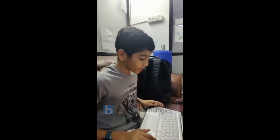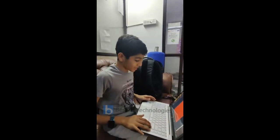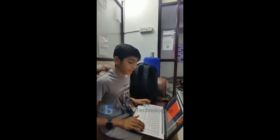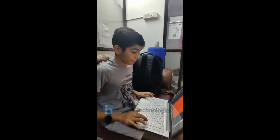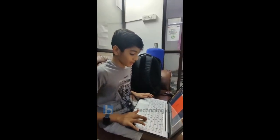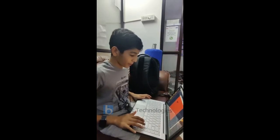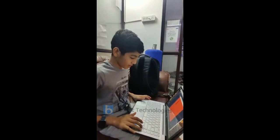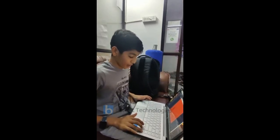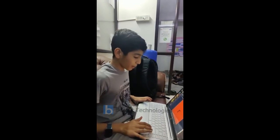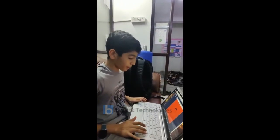My trainer's name is Santosh. He teaches in a lot of different ways, so people who don't know technology can also learn from the instructors here. They start from scratch, so even I'm able to catch up properly.